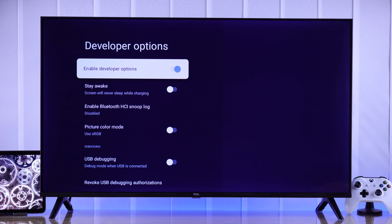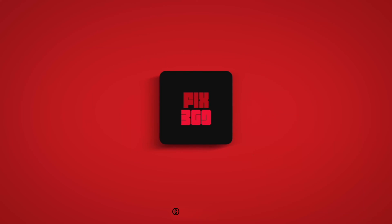That's how easily you can turn developer mode on or off on your TCL Google TV. Hope this was helpful — make sure to stay tuned for more.